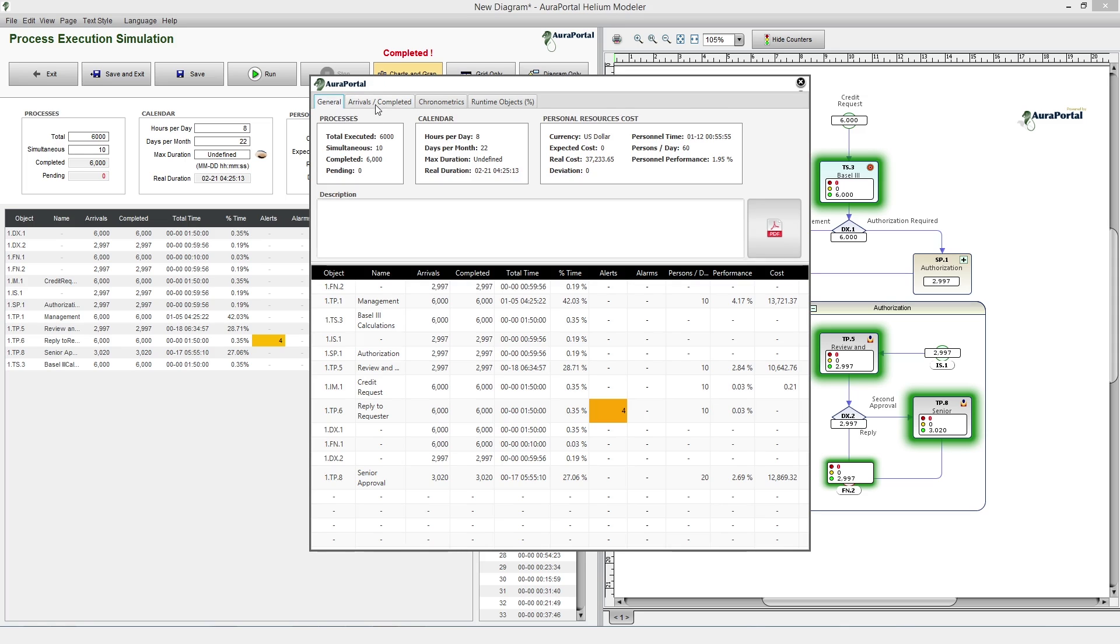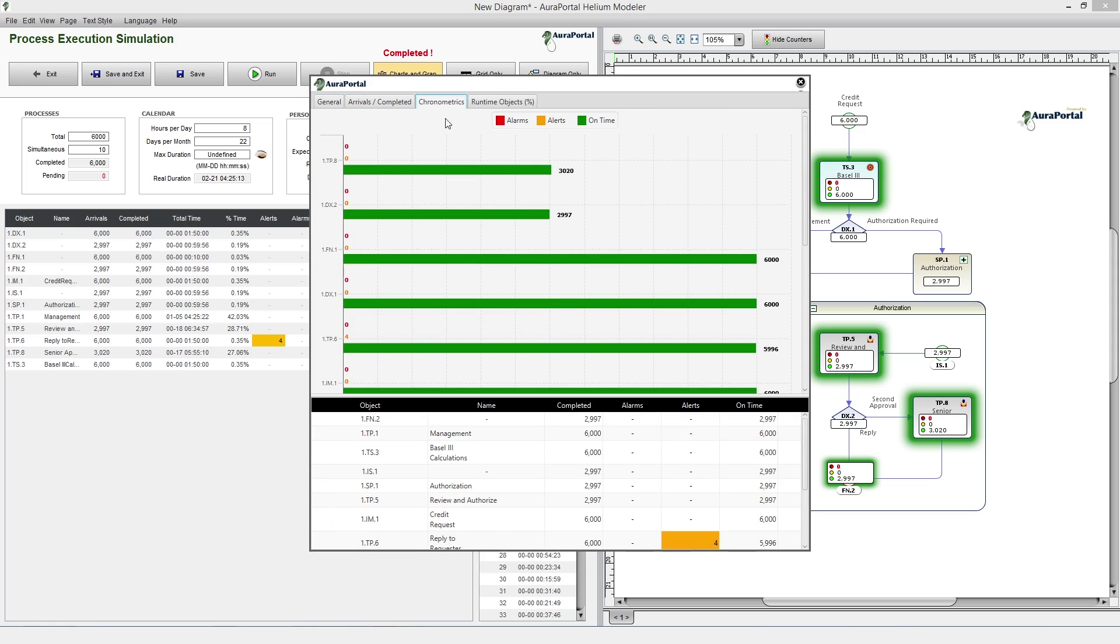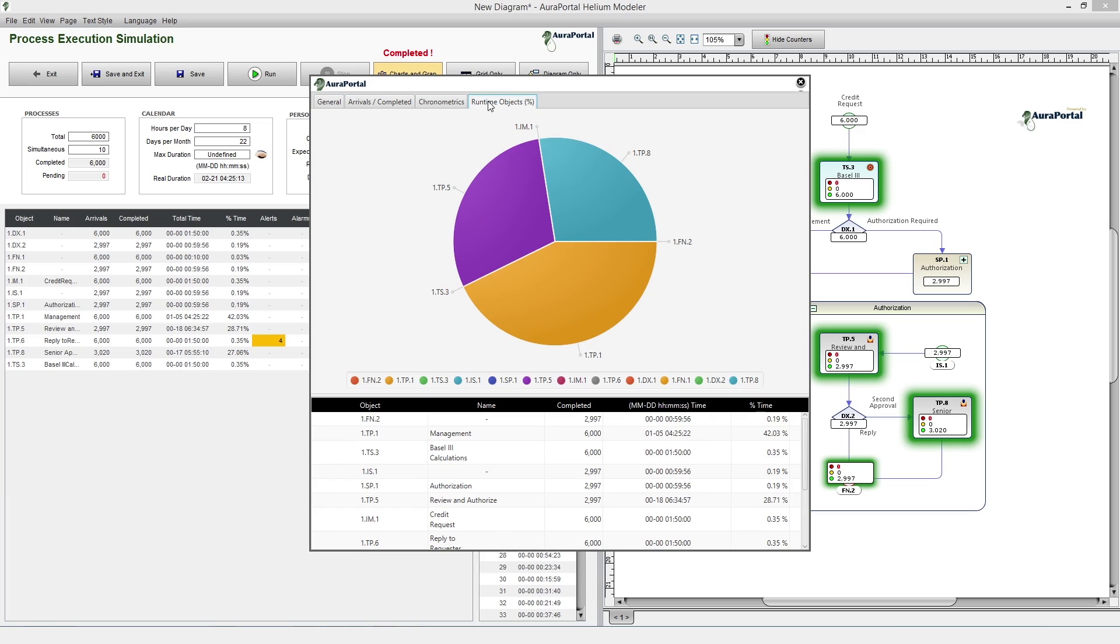General, Arrived, Completed, Chronometry, Object Execution Time. As we have seen, it is easy to detect how a task in any part of the diagram can generate a bottleneck and determine how it can be solved.